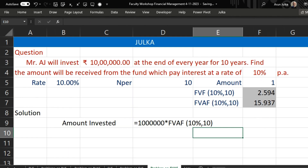Now, second question. In this question, Mr. Aj will invest rupees 10 lakh at the end of every year for 10 years. Find the amount that will be received from the fund which pays interest at the rate of 10 percent per annum. Here we are paying annually, so we'll use the future value annuity factor, because the future value annuity factor says if we invest 1 every year for 10 years at a rate of interest of 10 percent, we will get 15.937.